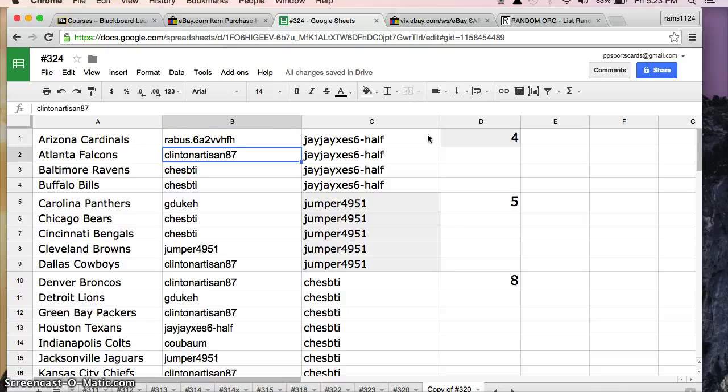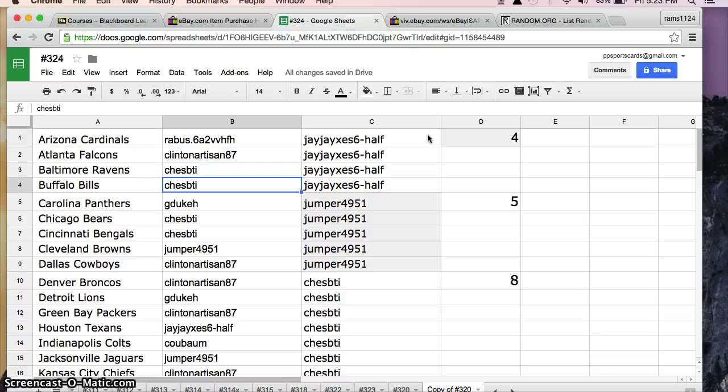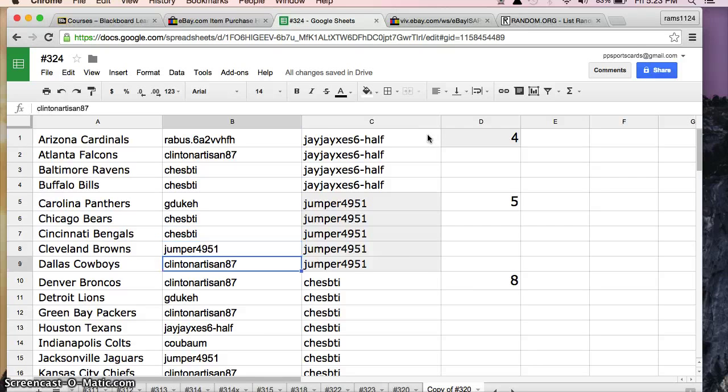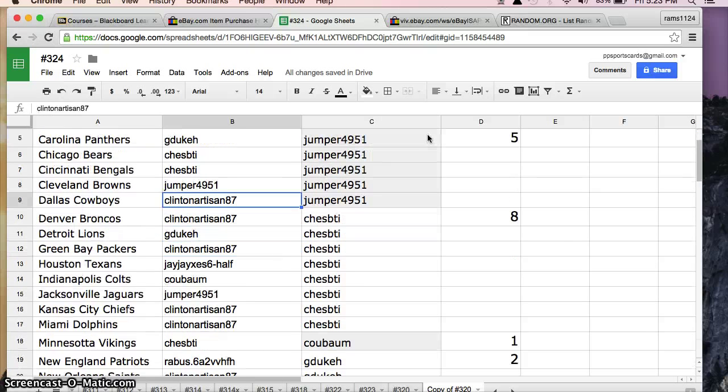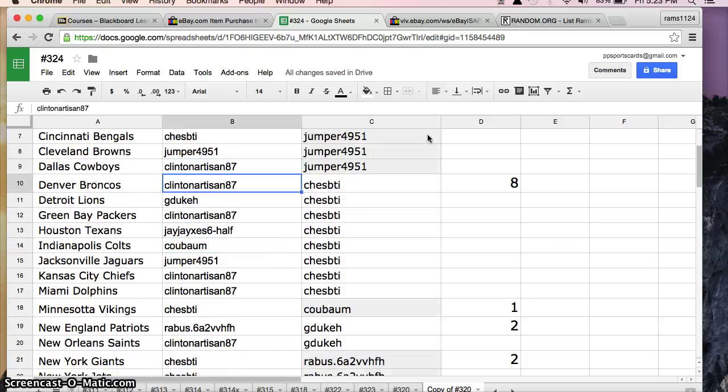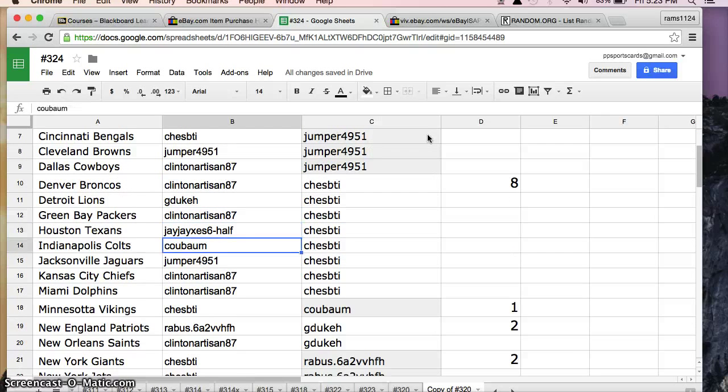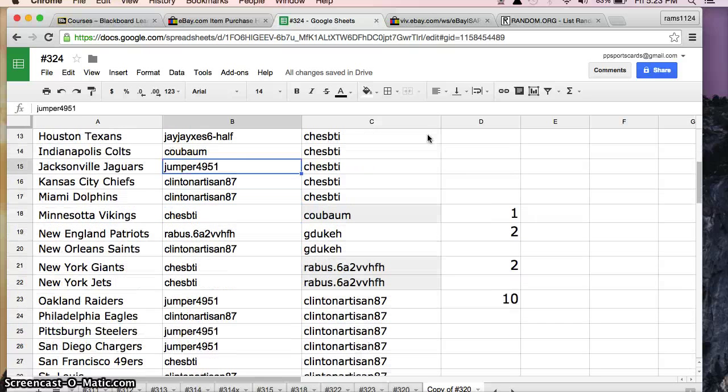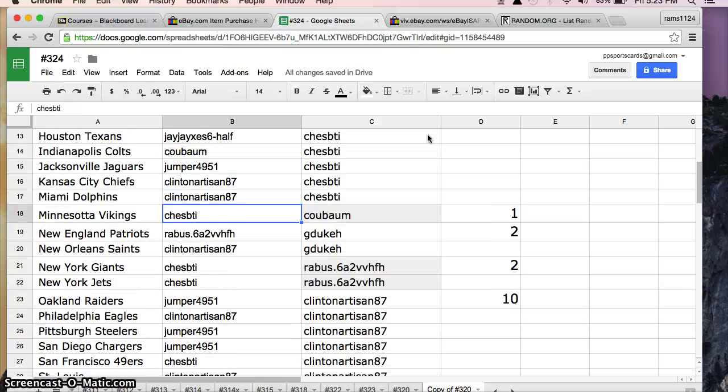Revis Cardinals, Clinton Falcons, Chess Ravens, Bills, GD Panthers, Chess Bears, Bengals, Jumper Browns, Clinton Cowboys, Broncos, GD Lions, Clinton Packers, J Texans, Co-Colts, Jumper Jags, Clinton Chiefs Dolphins.